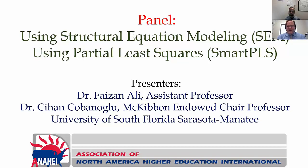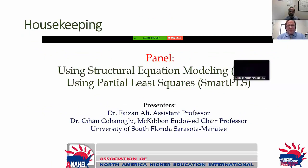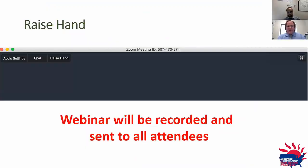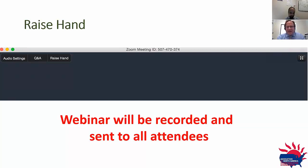I would like to go over a little housekeeping about the Zoom platform. Since you are here, you signed up successfully. On your screen — either on the top or bottom — you should be able to see a control panel. In this control panel you can see a raise hand option. It's either at the top or bottom of the screen. Please click on it and raise your hand so we know you are listening and can hear us.